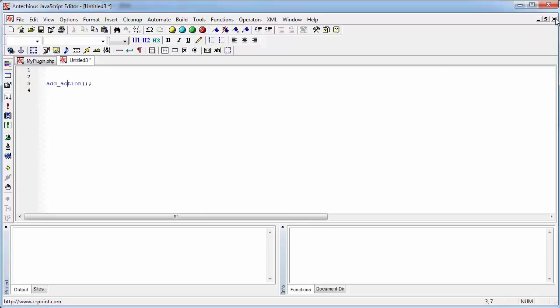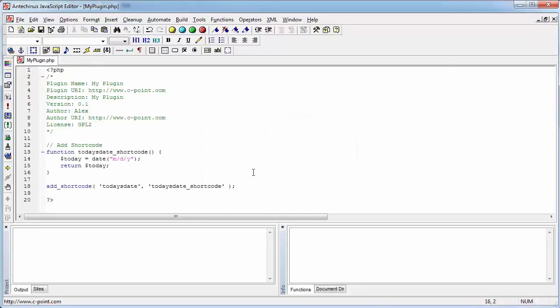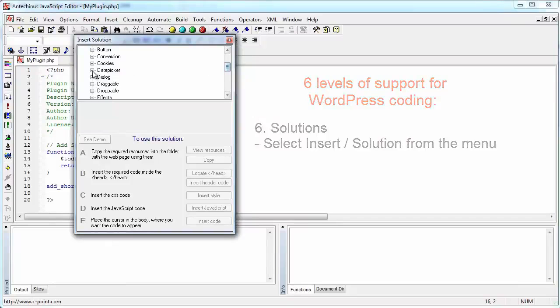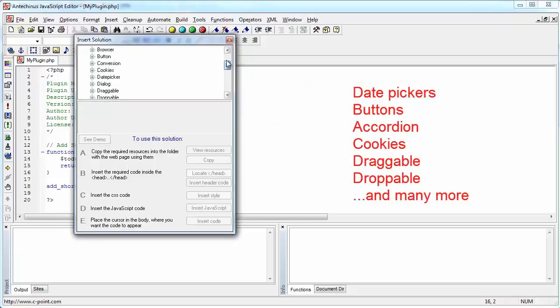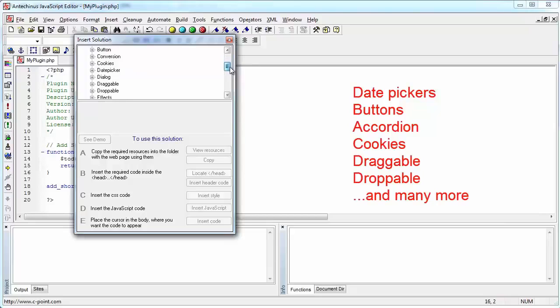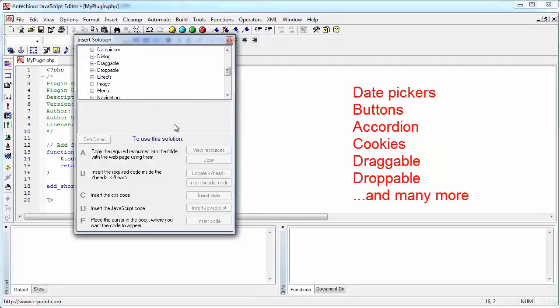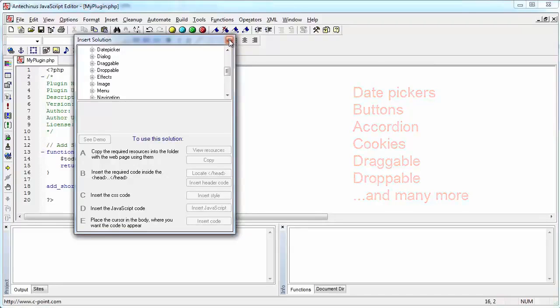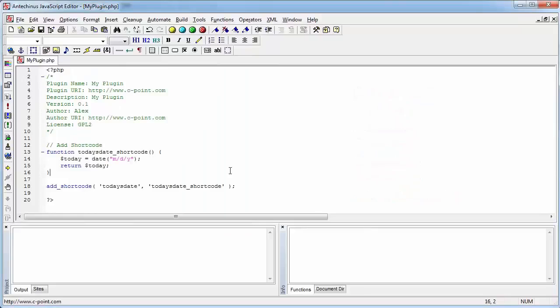Let me close this. And before I create another shortcut, let me just tell you that by going to Insert Solution, you can put the entire solutions into your web projects and augment your WordPress development by putting date pickers, buttons, using the accordion object, cookies, making something draggable, making something droppable, adding special effects, and so on and so forth. I'm not going to show any details because there is a separate training video that talks about the interface elements and how to use them and how to add them to your projects.